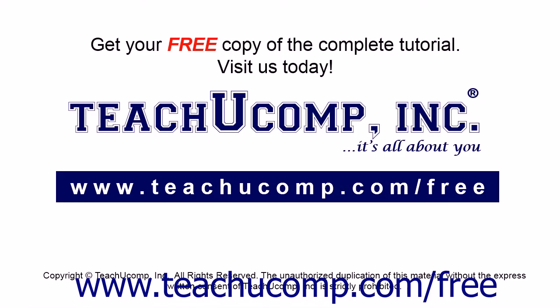Get your free copy of the complete tutorial at www.teachucomp.com/free.